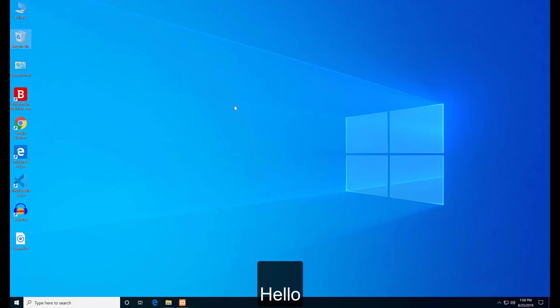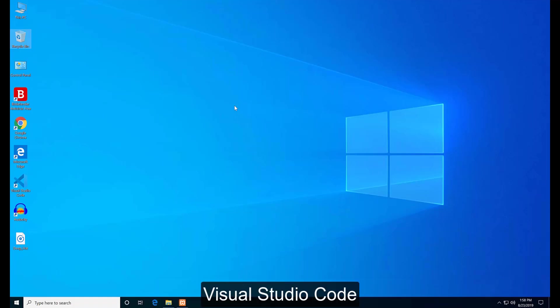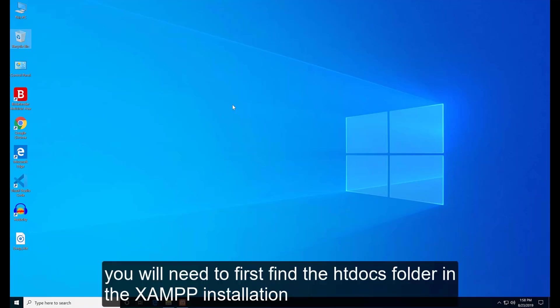Hello. To start with your new project in Visual Studio Code, you will need to first find the htdocs folder in the XAMPP installation.